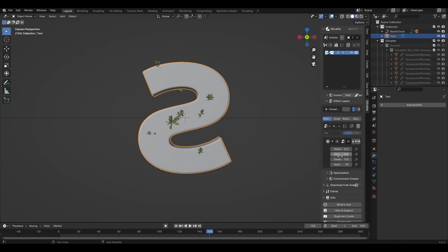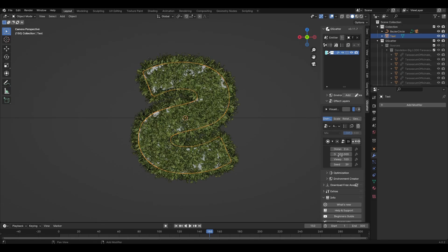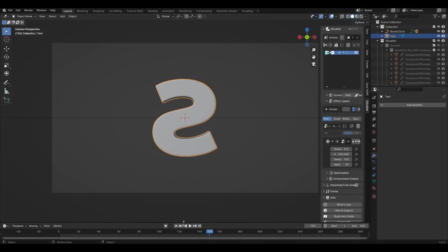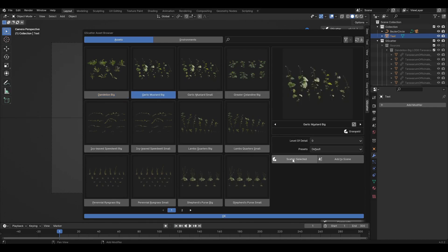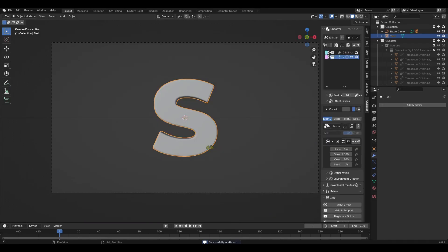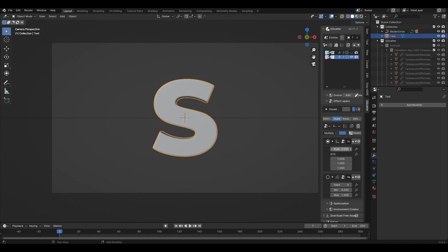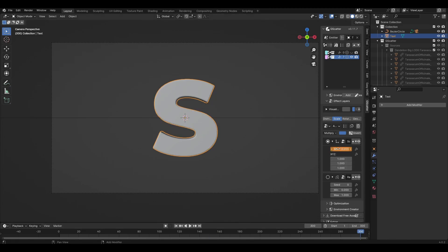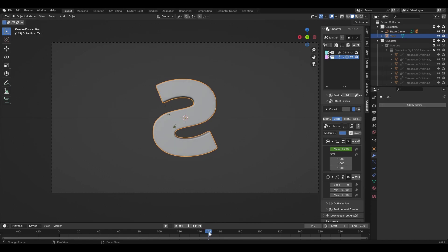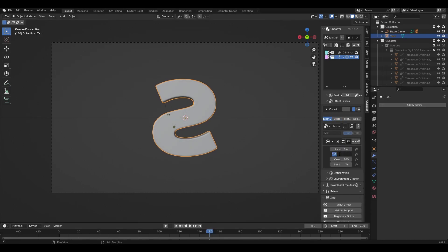Go to the first tab and increase the density parameter — I change it to 500, but my computer starts to slow down, so I'll hide the particle system from the viewport. Go to the first frame and add another plant type. Again change scale to 0 and set the keyframe. Go to the middle of the animation and change the scale to, for example, 1.2 and set the keyframe. Go to the last frame and set it to 0 again. For this plant you can change the density parameter to 25.